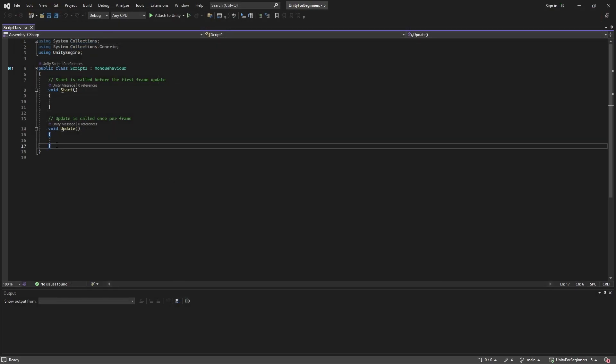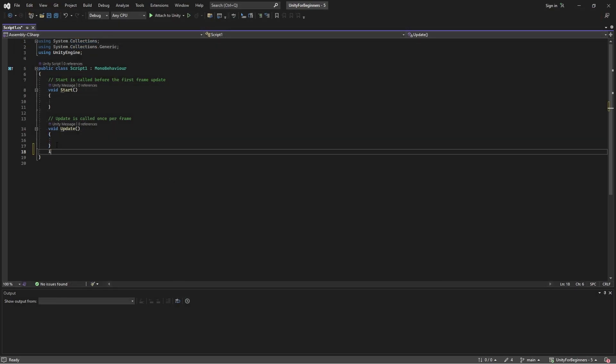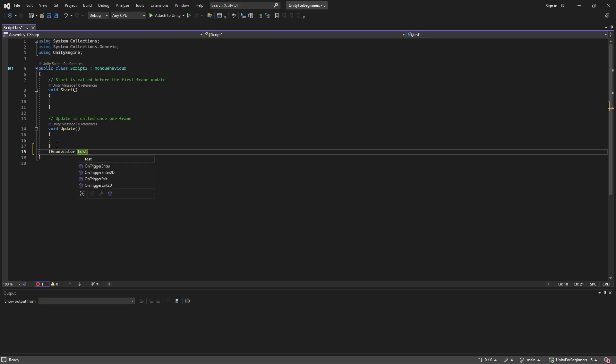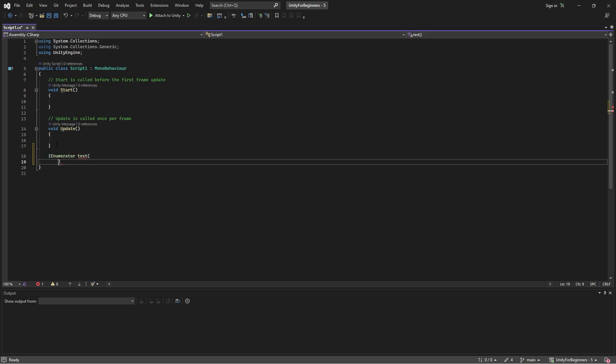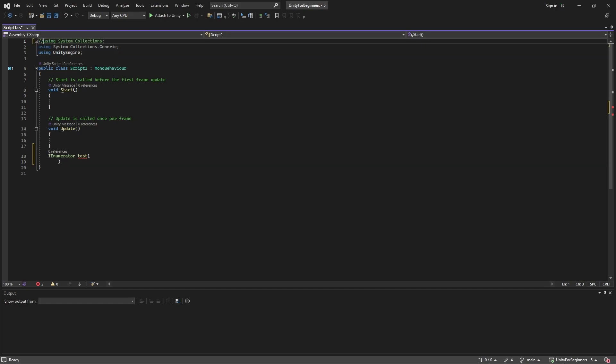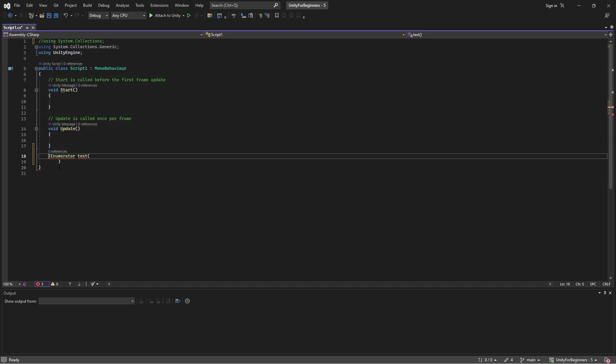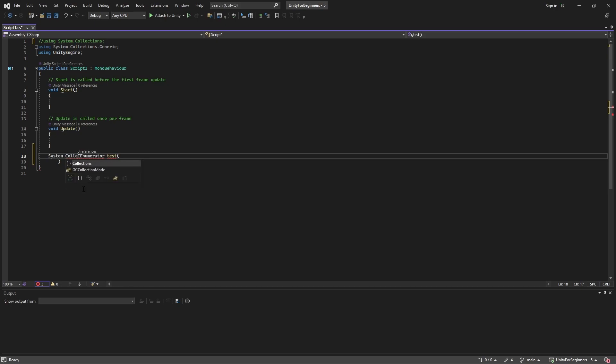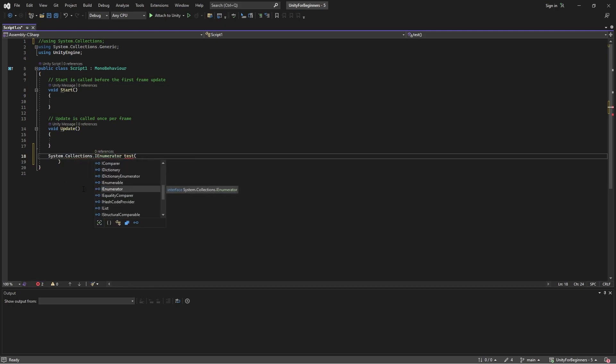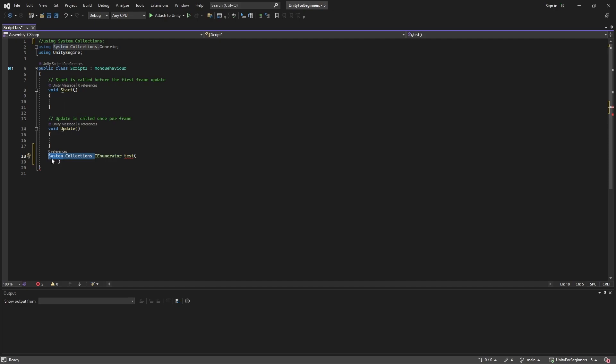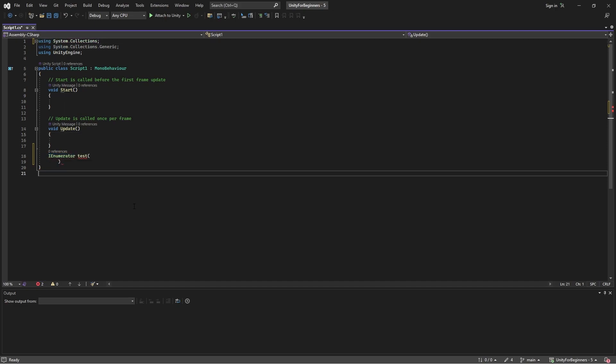So if I put iEnumerator statement in the script, now watch what happens if I disable these collections. So Visual Studio now has no idea what I'm talking about. Now, yeah, I could type in the full path and say system.collections.iEnumerator, but that would be just too much work every time. All right, let me just get rid of this and re-enable collection, and voila, it's back.